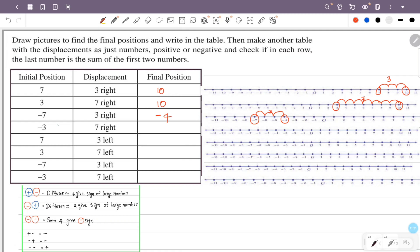Initial position is minus 3. Displacement is 7 to the right — 1, 2, 3, 4, 5, 6, 7. The final position is plus 4.